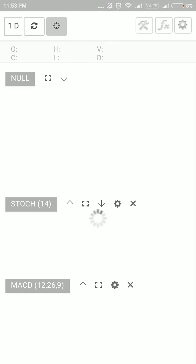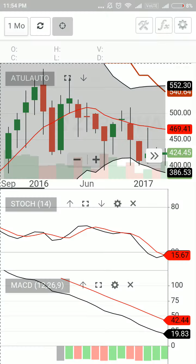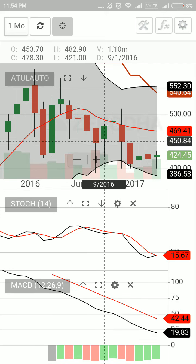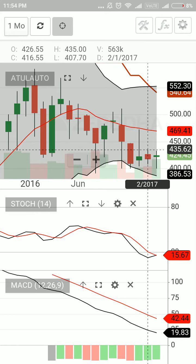Here is the monthly chart for Atul Auto. Each candle you see is showing the movement of the stock for one full month. I always prefer to watch all time frame charts — the monthly, weekly, and daily. If I can develop a pattern on all time frames, then I decide whether to go with the stock for buying or not. I go in reverse order, starting with the monthly chart.